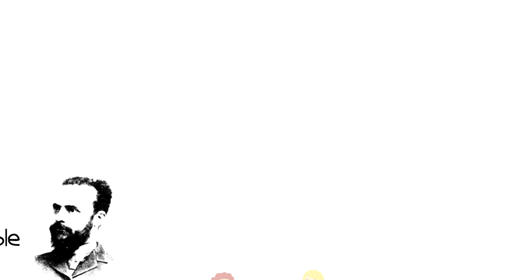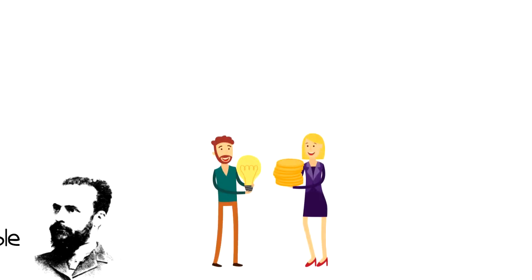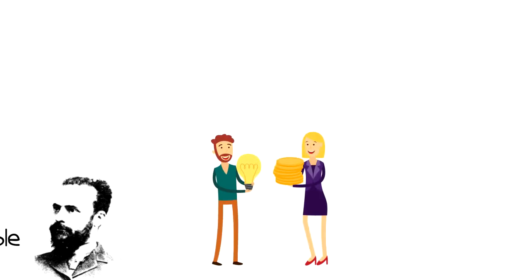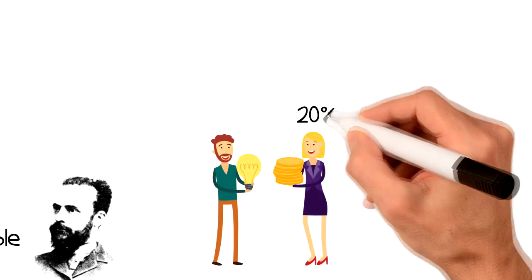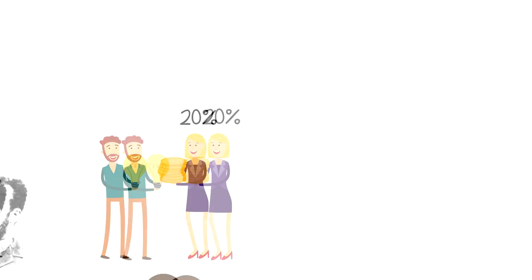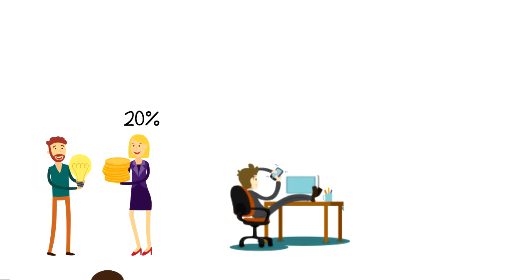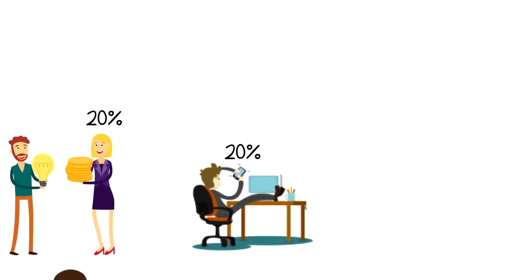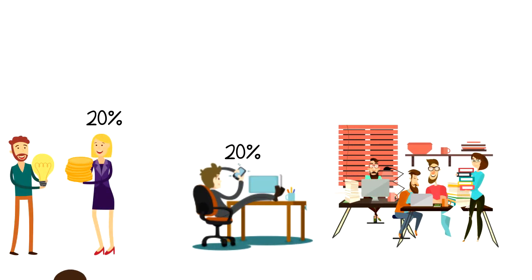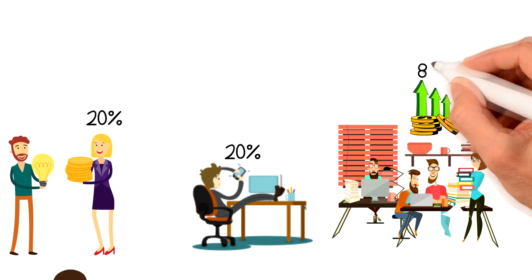For example, 80% of your income comes from 20% of your clients, 80% of your distractions are caused by 20% of triggers, and 20% of workers produce 80% of revenue.